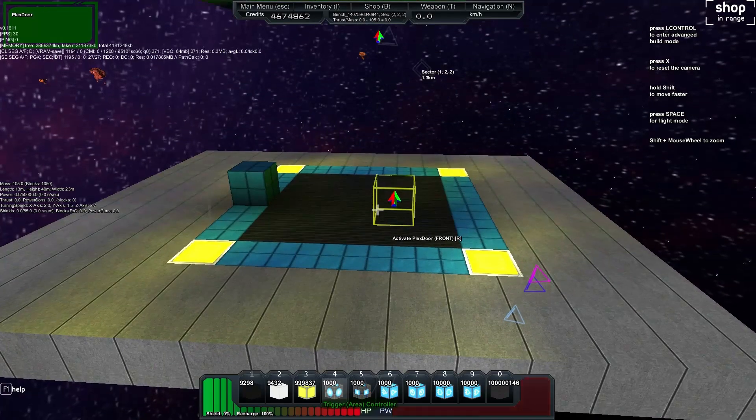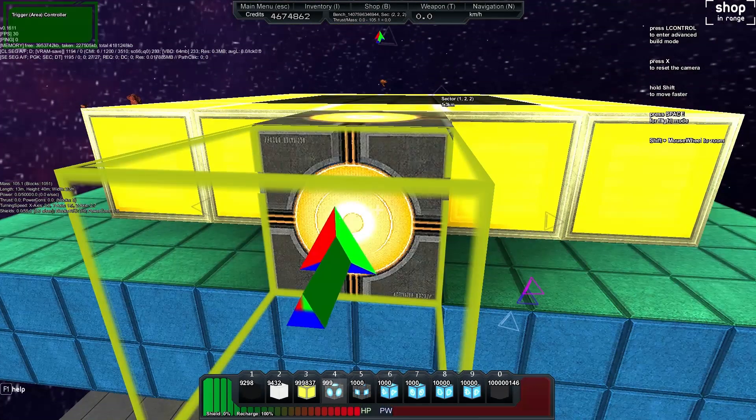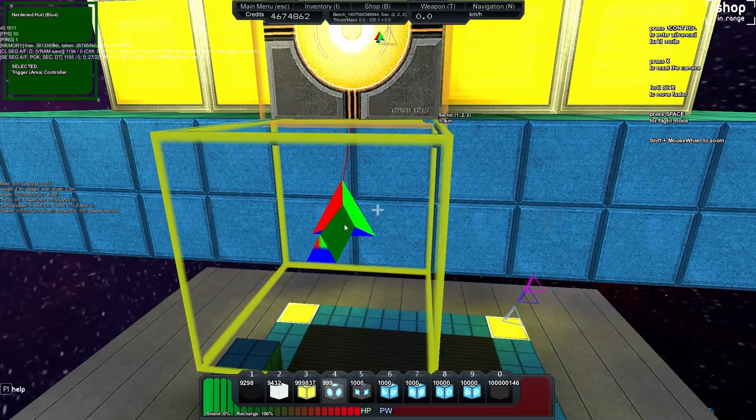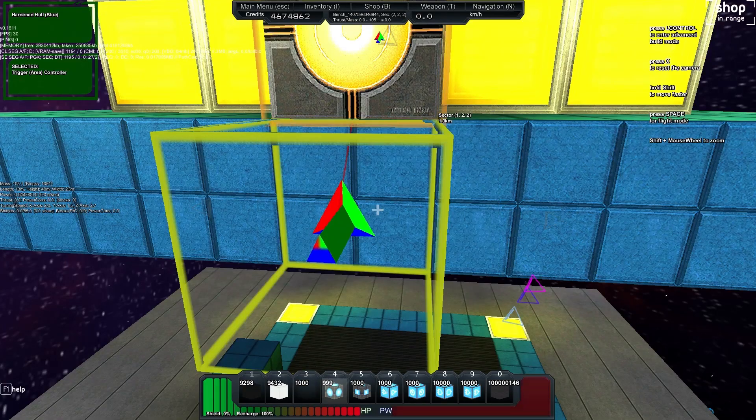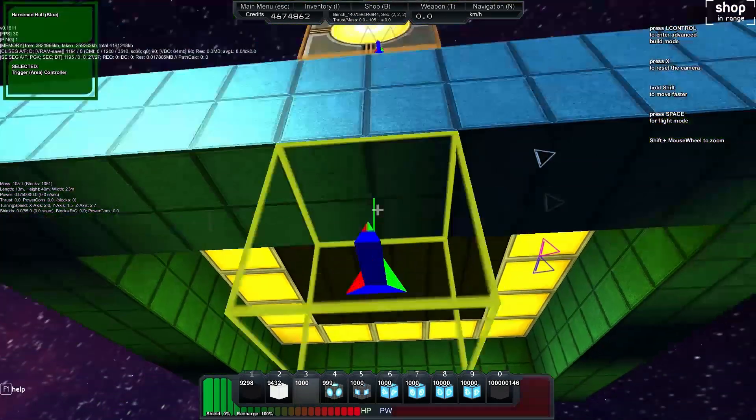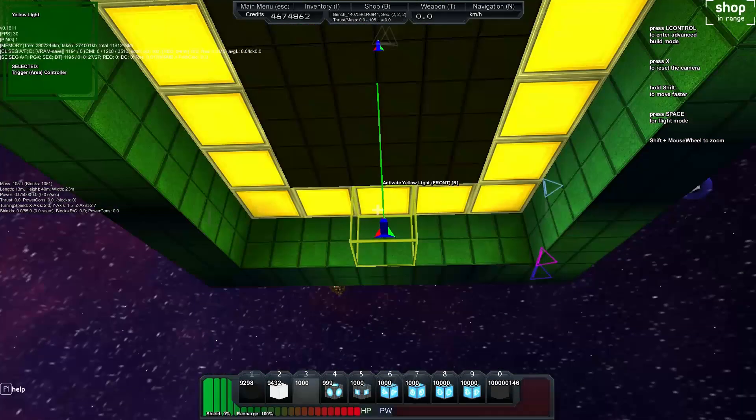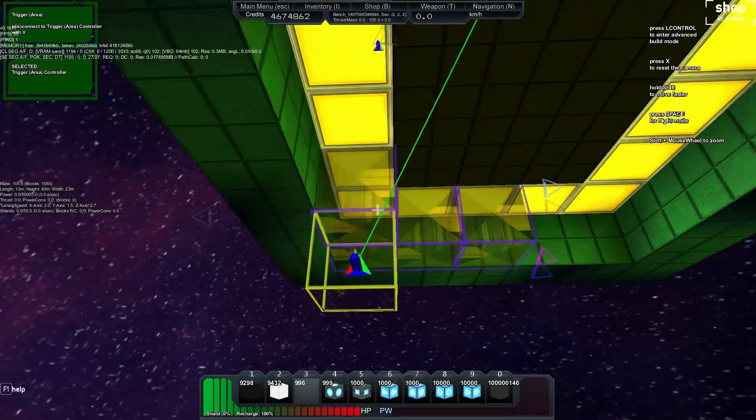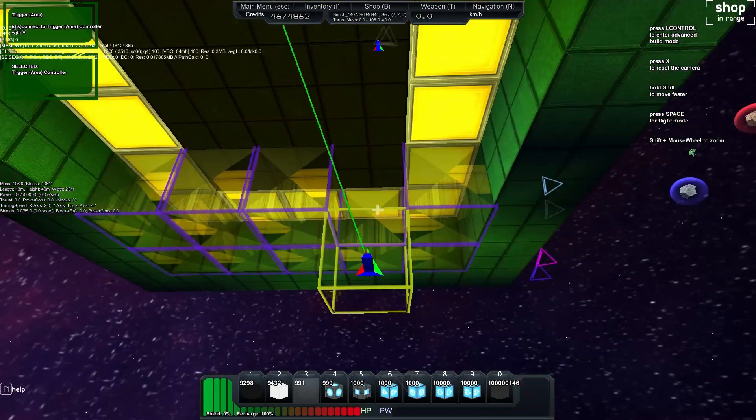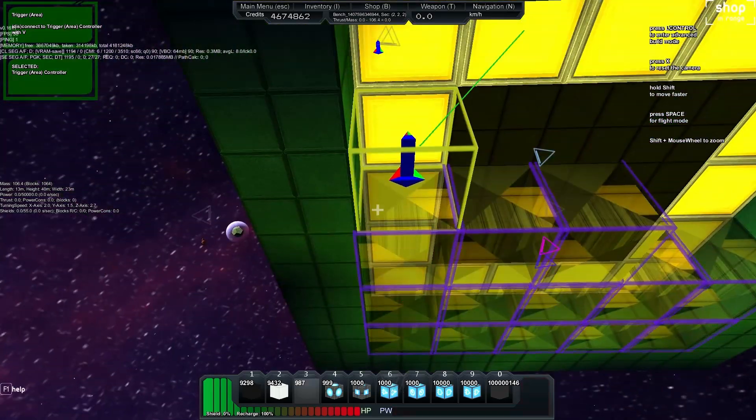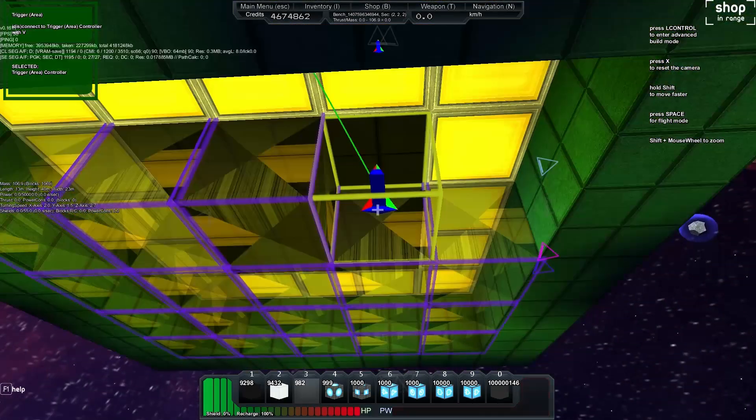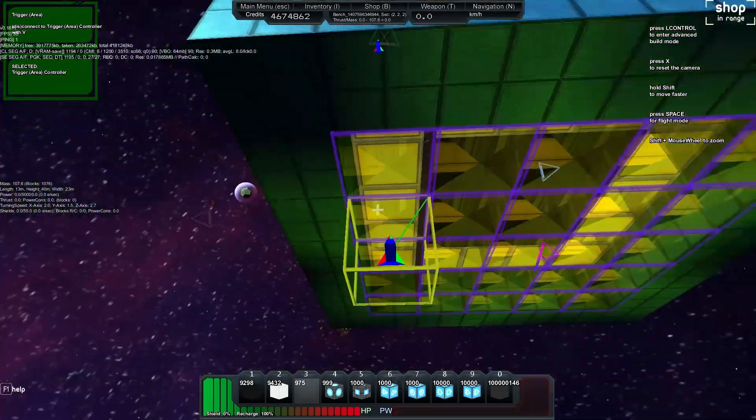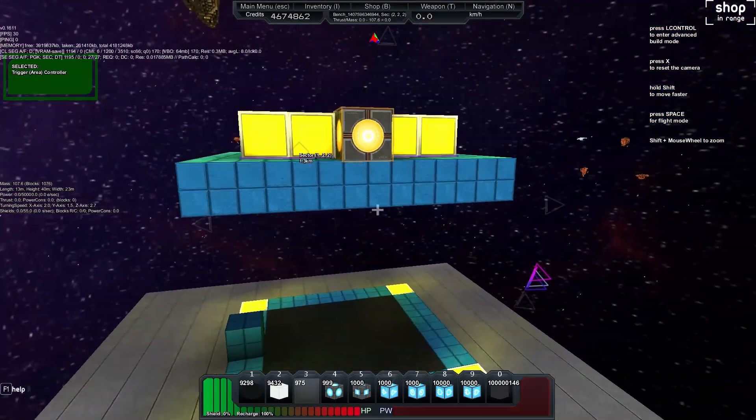So first what we'll do is we'll set up our area triggers. So we'll drop an area trigger there and I'll go ahead and grab my trigger area and with that trigger area controller selected you can see we start dropping these in. And we just fill up this area. I mean this section can be as big or as small as you'd like.